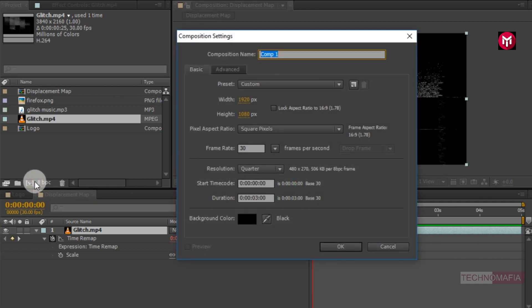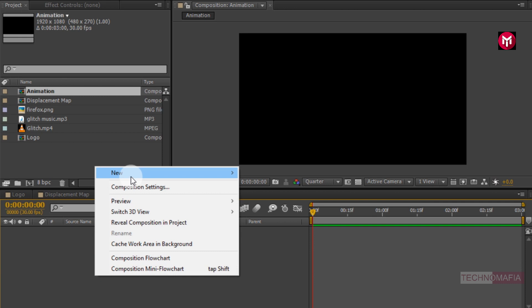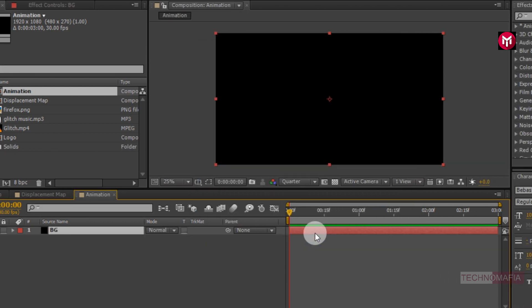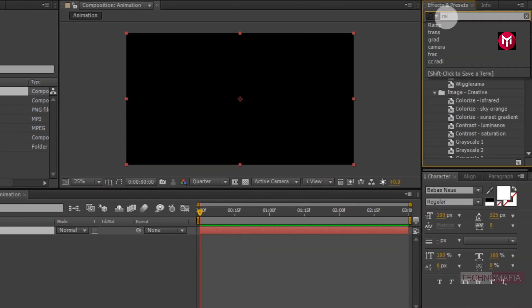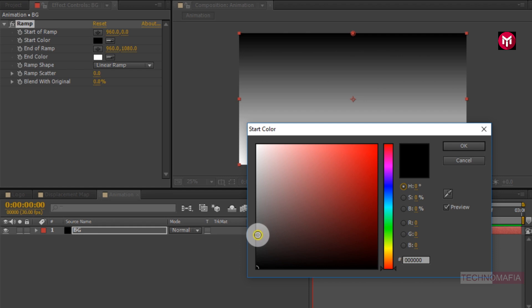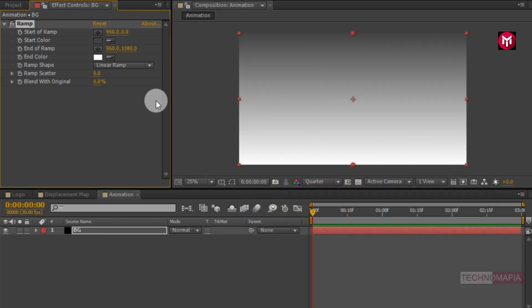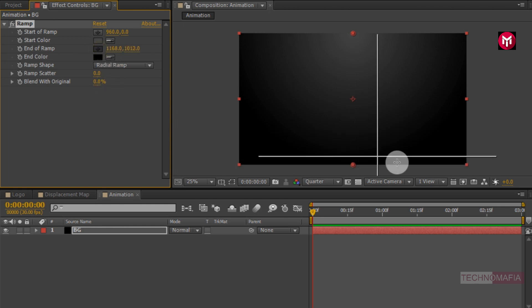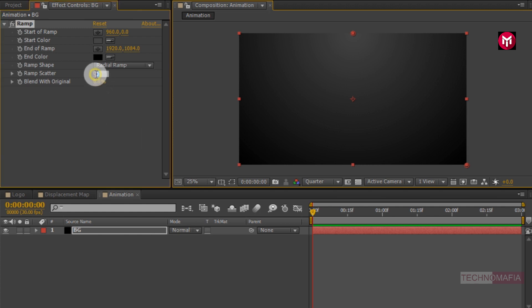Now let's create another composition. Name it as 'animation' and set the time duration to 3 seconds. Now let's create a new solid — name it as 'background'. In Effects and Presets, search for Ramp and add it to the solid background. Now let's change the start and end color, change the ramp shape to Radial Ramp, and change the ramp scatter value to 300.